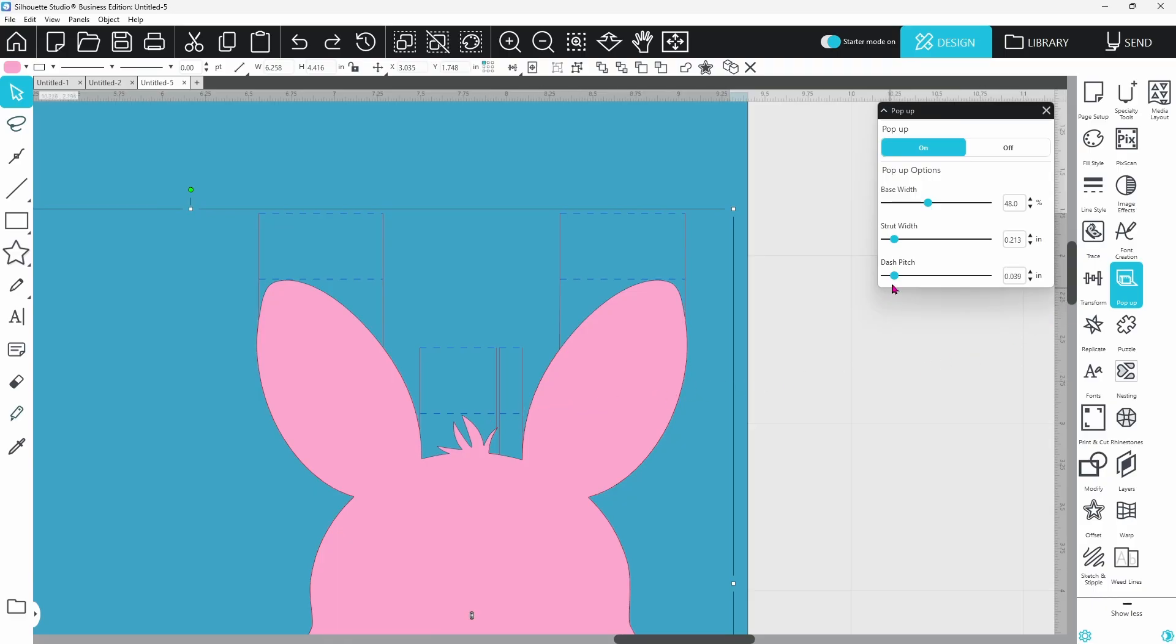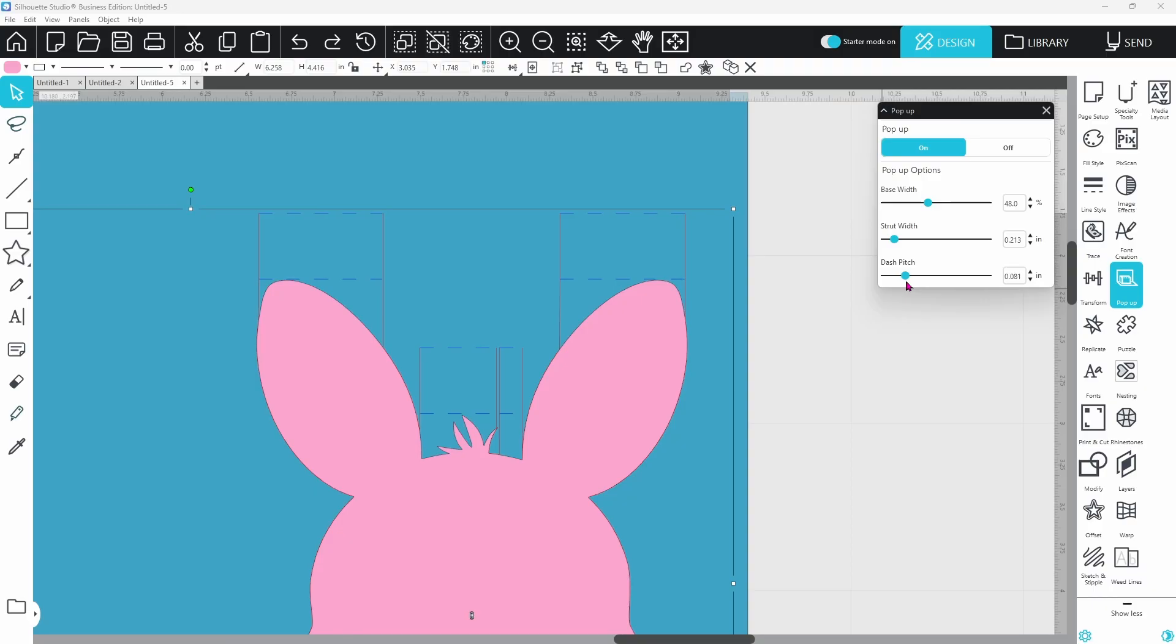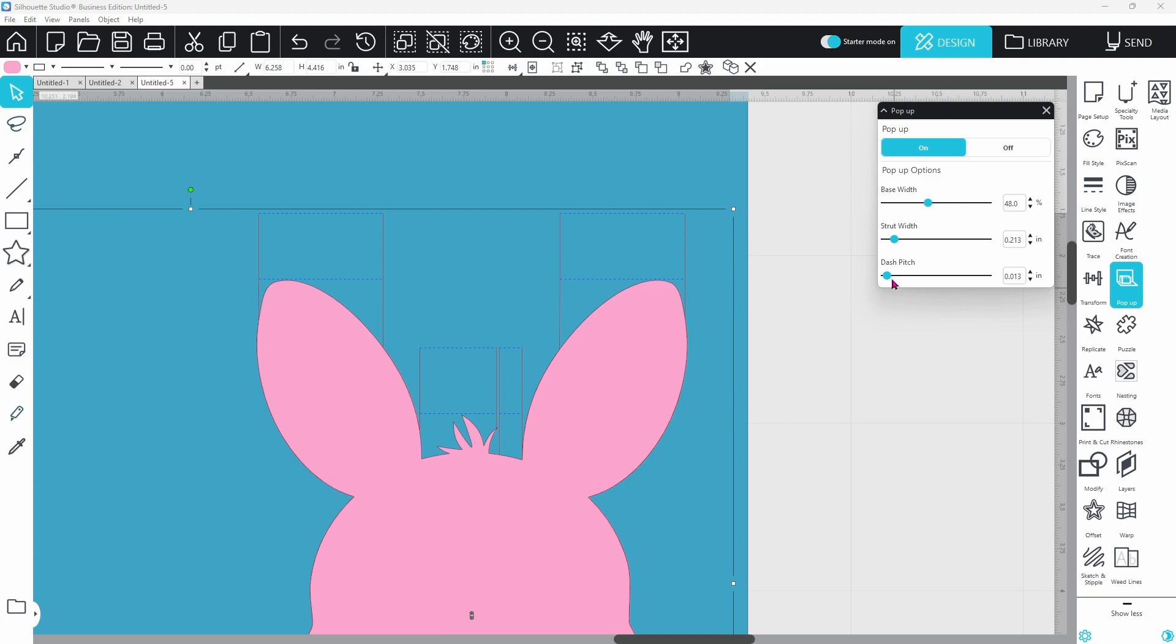The last option that we have to look at is the dash pitch, and it's talking about all of these dashed lines. There are score lines. We can raise the pitch and those dashed lines become wider. We can lower the dashed pitch and they become skinnier and closer together. I like to have mine kind of thin.